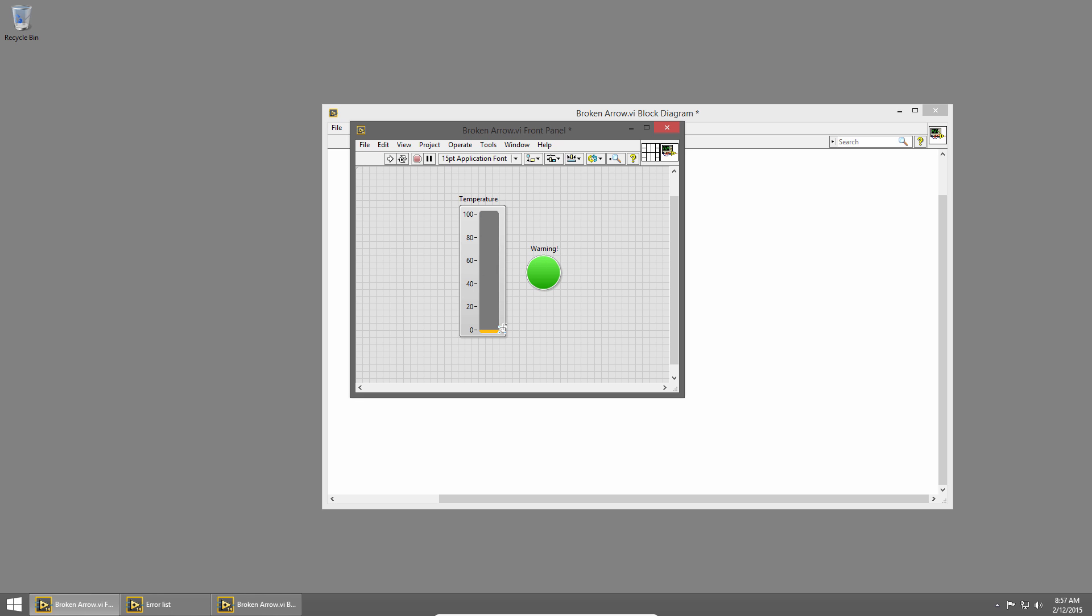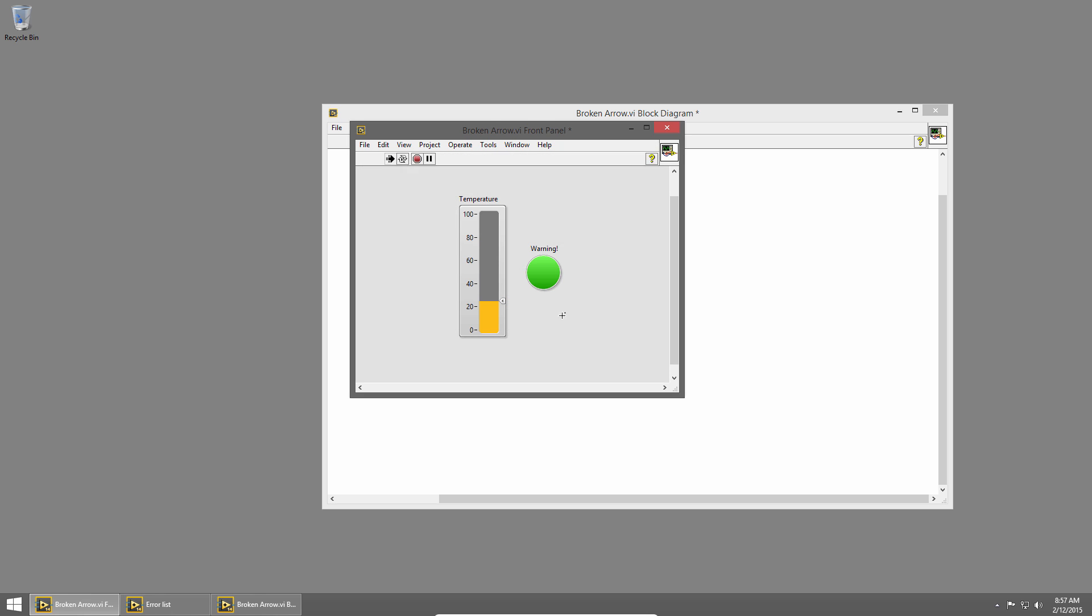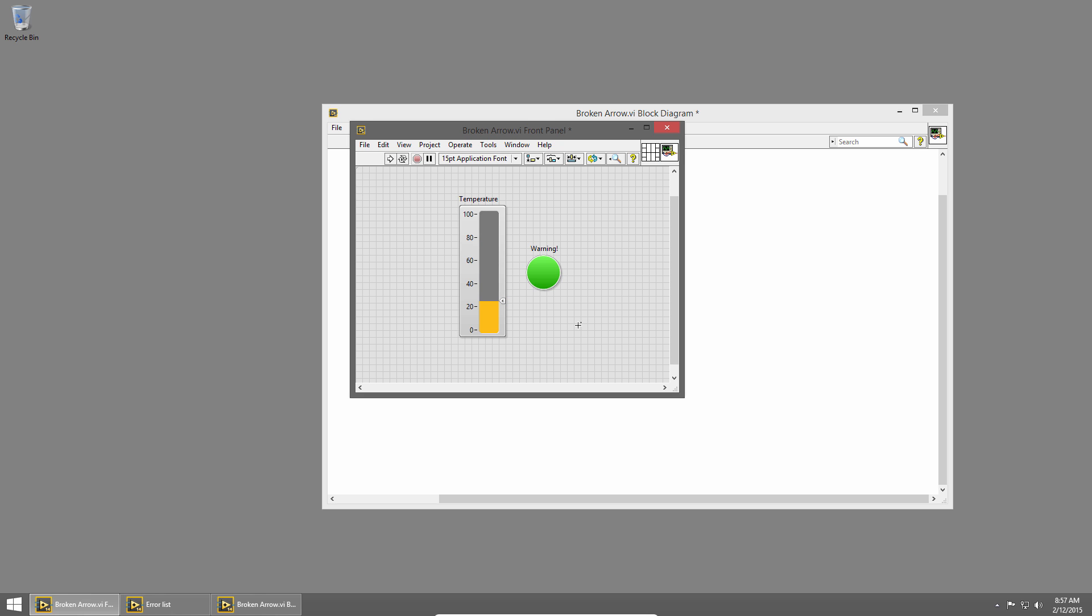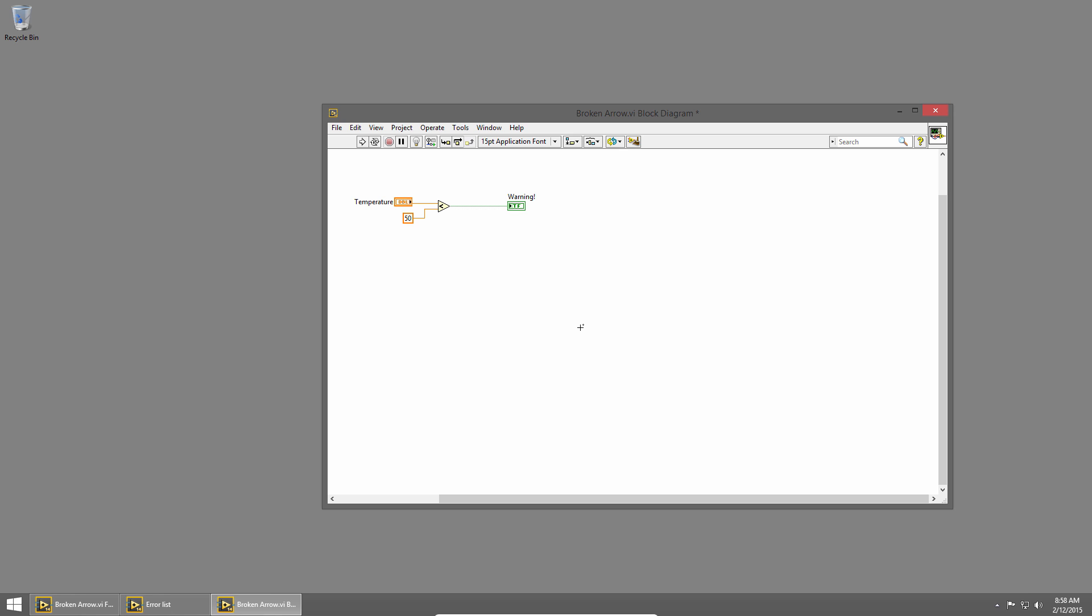If I adjust the temperature and run it again, we'll notice that there's something still wrong. I want the LED to light up when my temperature is over 50, not below it, which it's currently doing. To figure out why that's happening, let's switch back to the block diagram, and I'll use highlight execution mode.